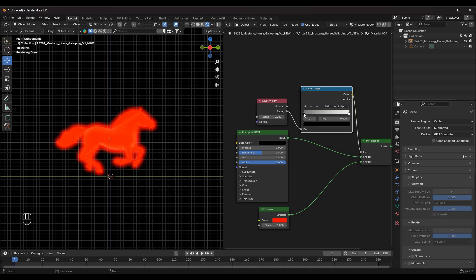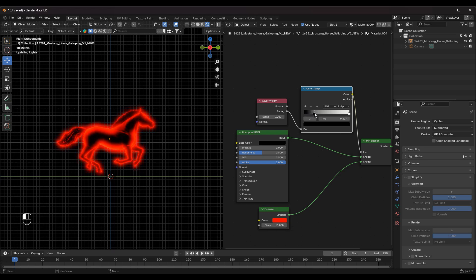Adjust the Sliders to your liking, and change the Interpolation mode to B-Spline for a smoother gradient.